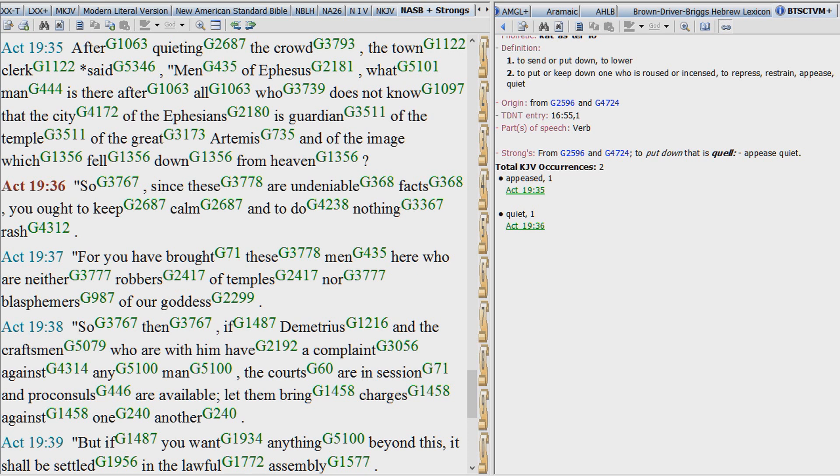And here you have another instance. The Bible is refuting these Gnostics. The town clerk said,